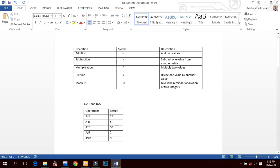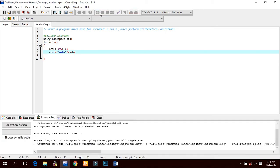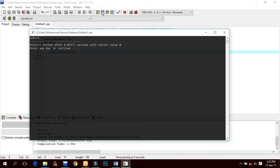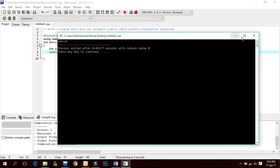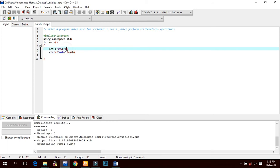First of all, we have to display the addition operation a + b. We use cout to display 'a + b equals to' and write the expression directly in the statement. We compile and run — a + b equals to 15.